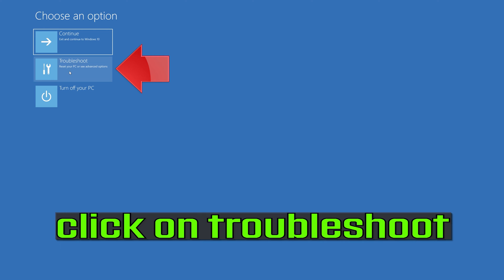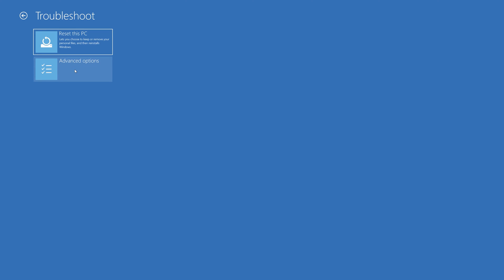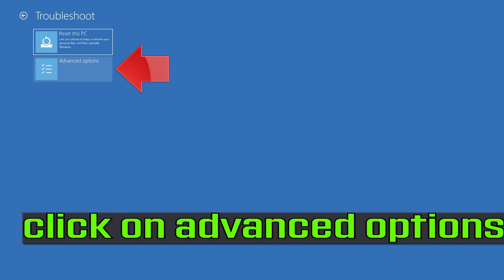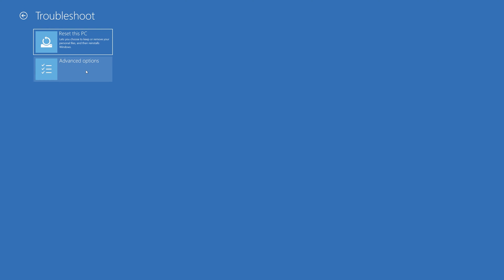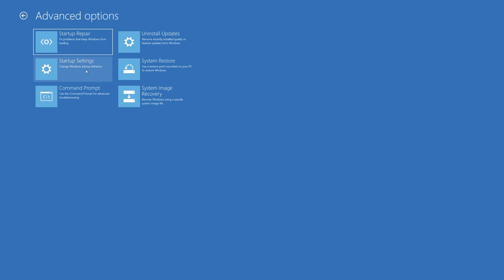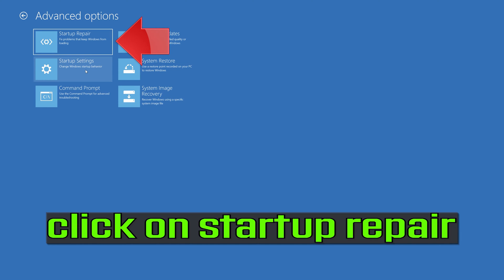Click on Troubleshoot, click on Advanced Options, then click on Startup Repair.